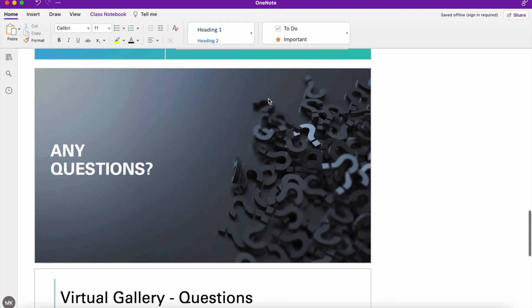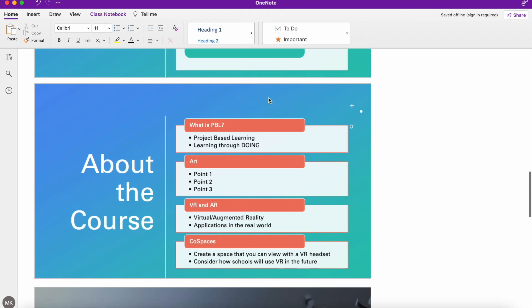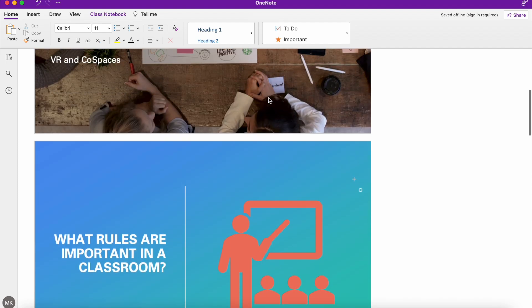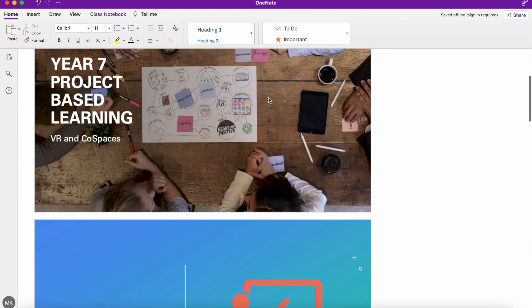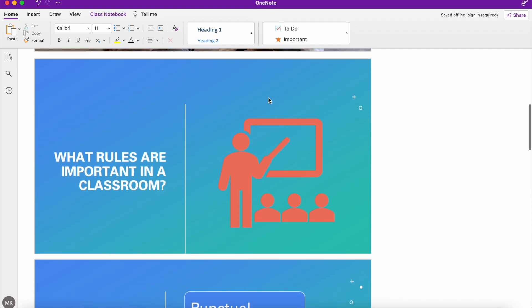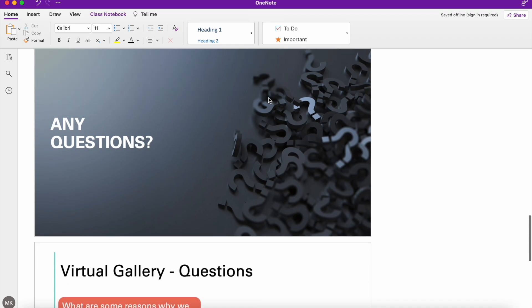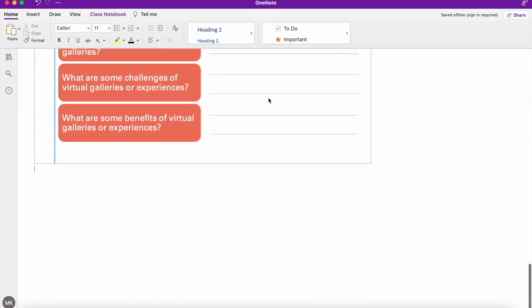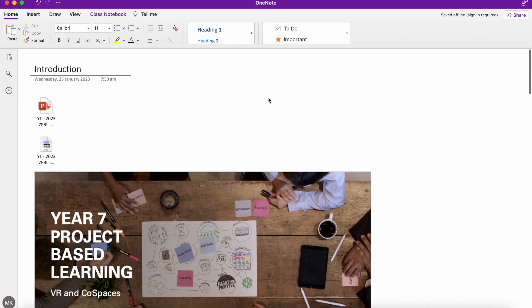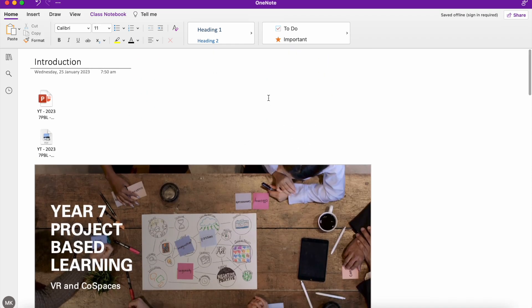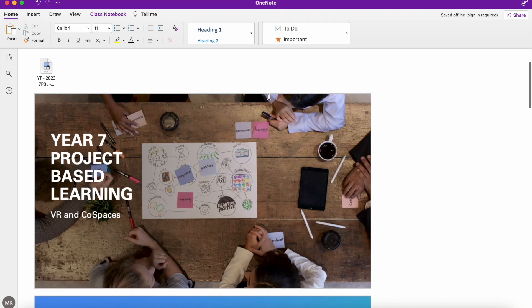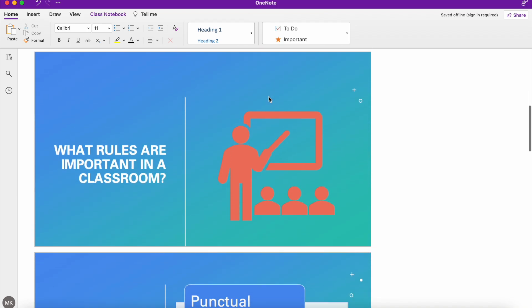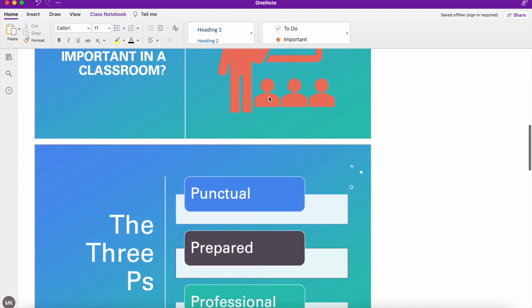But you can see I've got that same PowerPoint that has just been inserted almost as a set of sequential images that people can just scroll up and down and have a look through. Now the benefit of this is as soon as your students, colleagues, team members open up this page, the information is directly there. They haven't got to click on anything else. They haven't got to open up another piece of software.